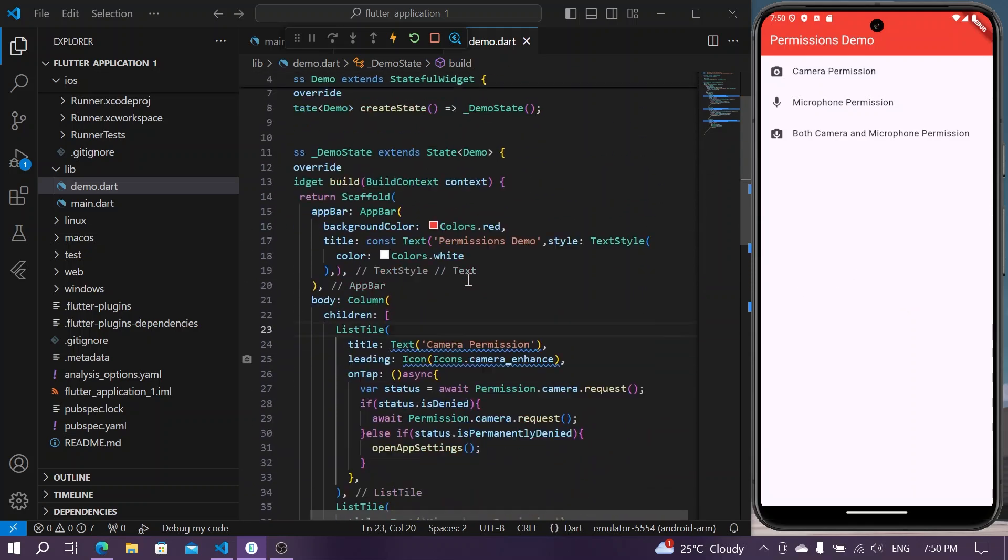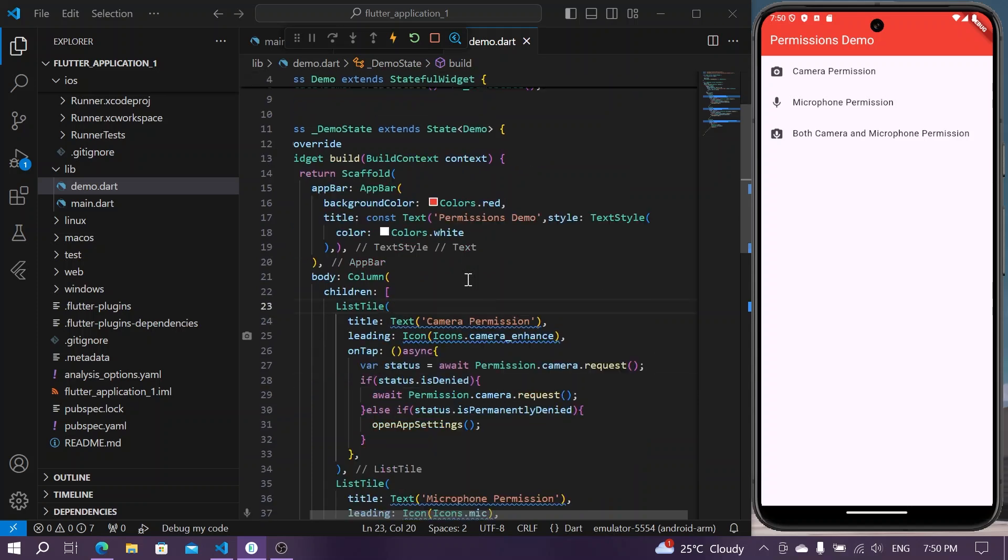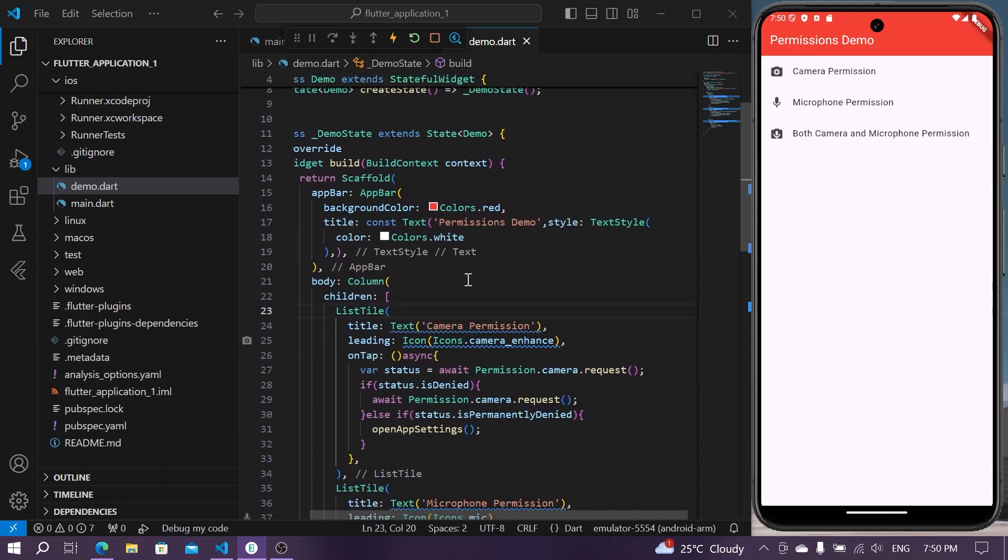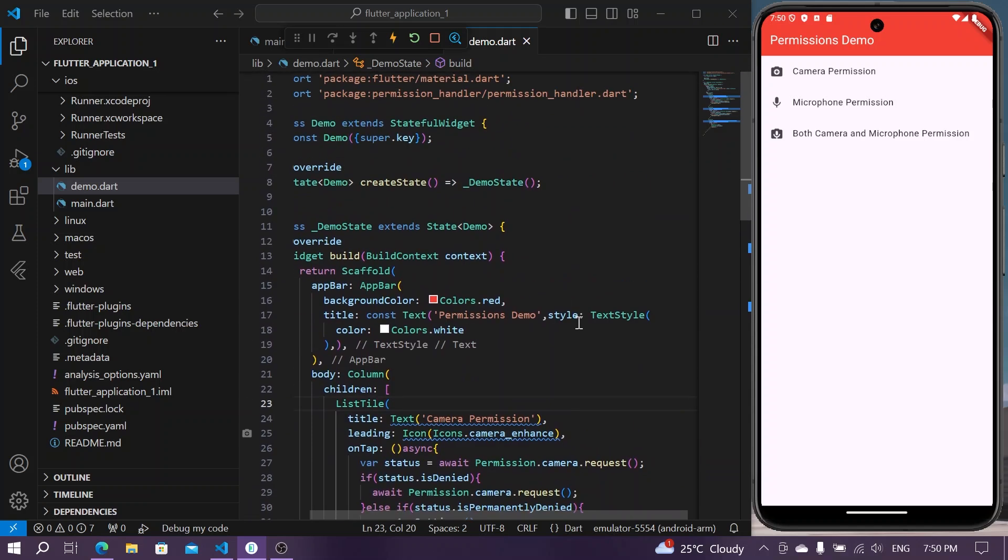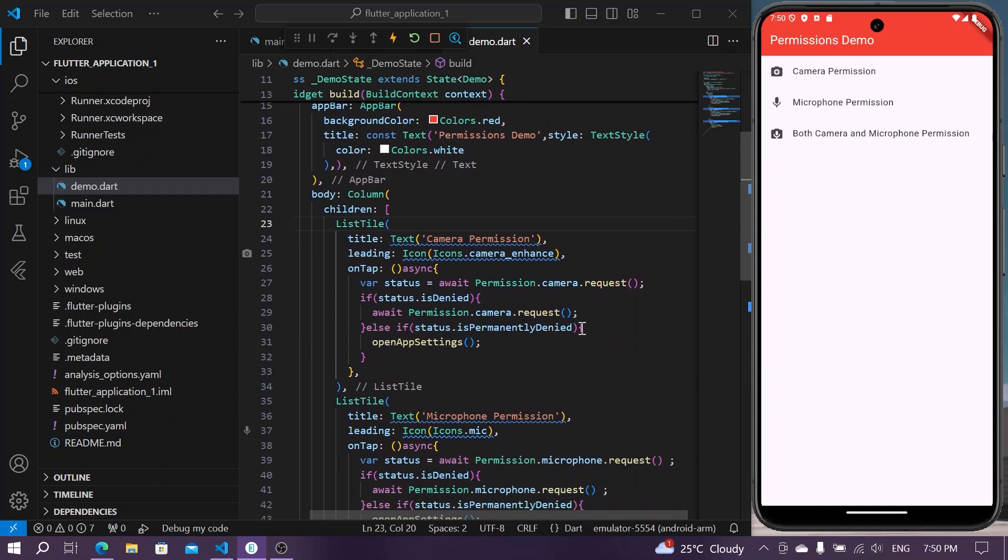So this is how you can use the permission handler package to use and ask for the permissions.